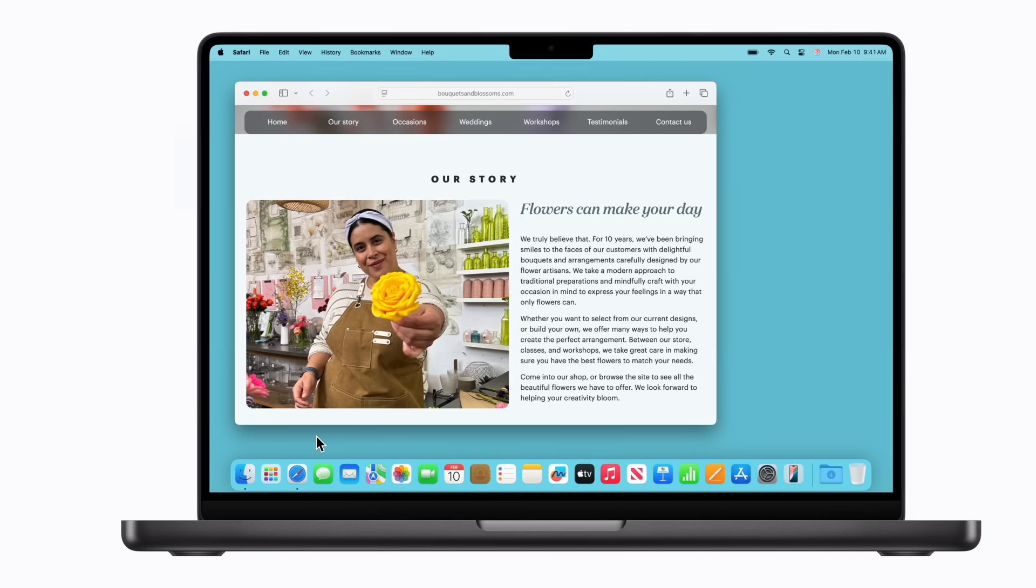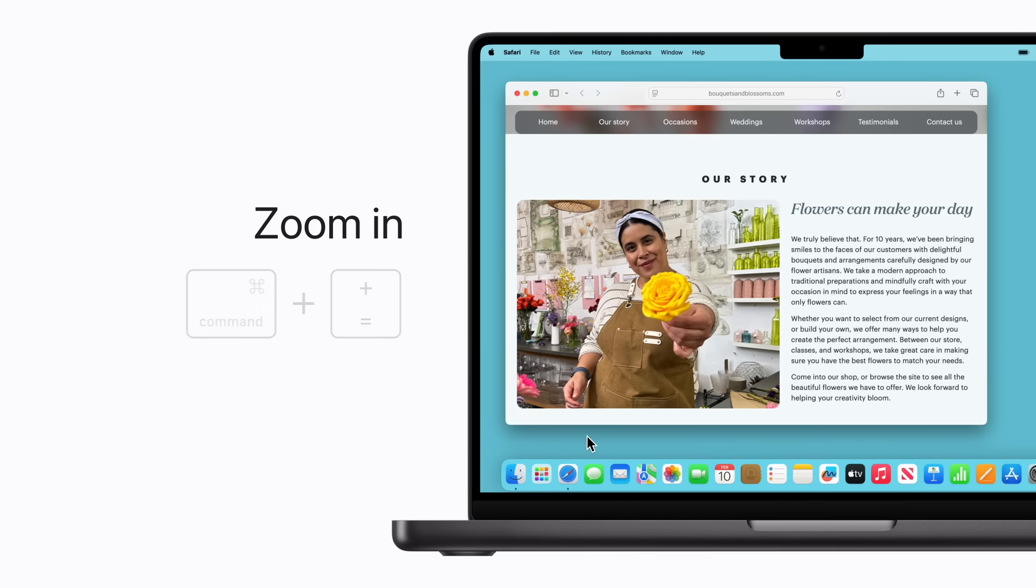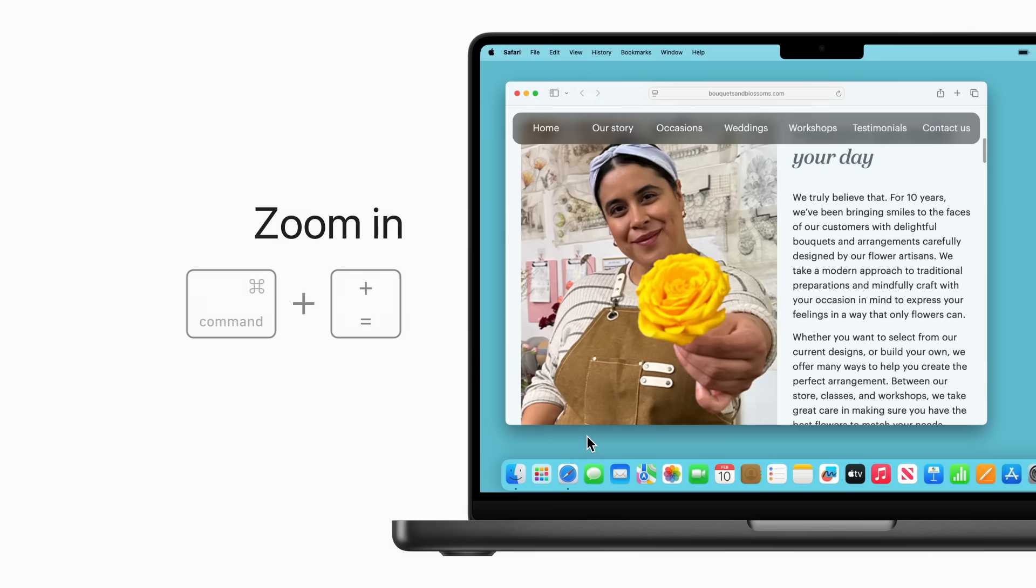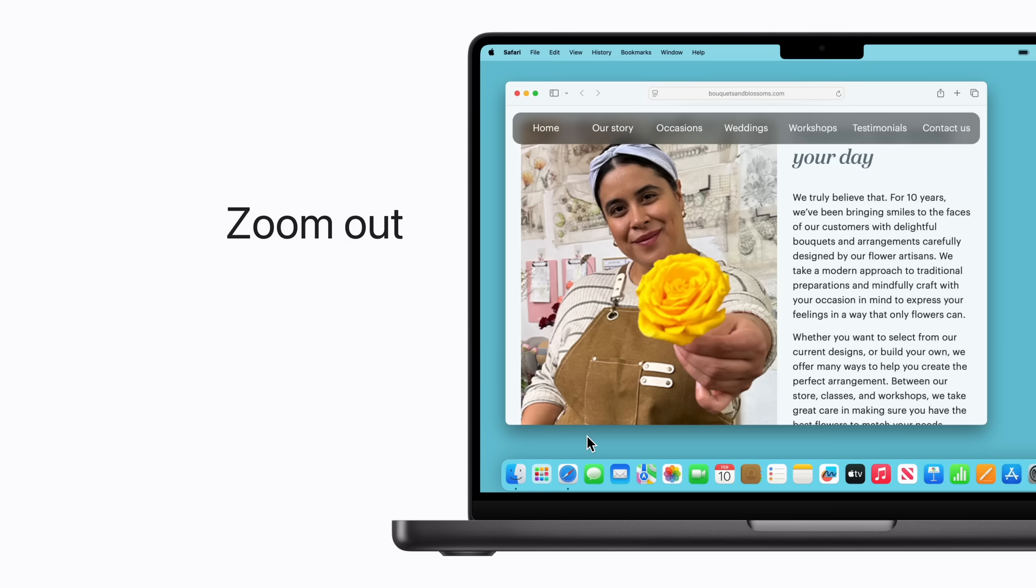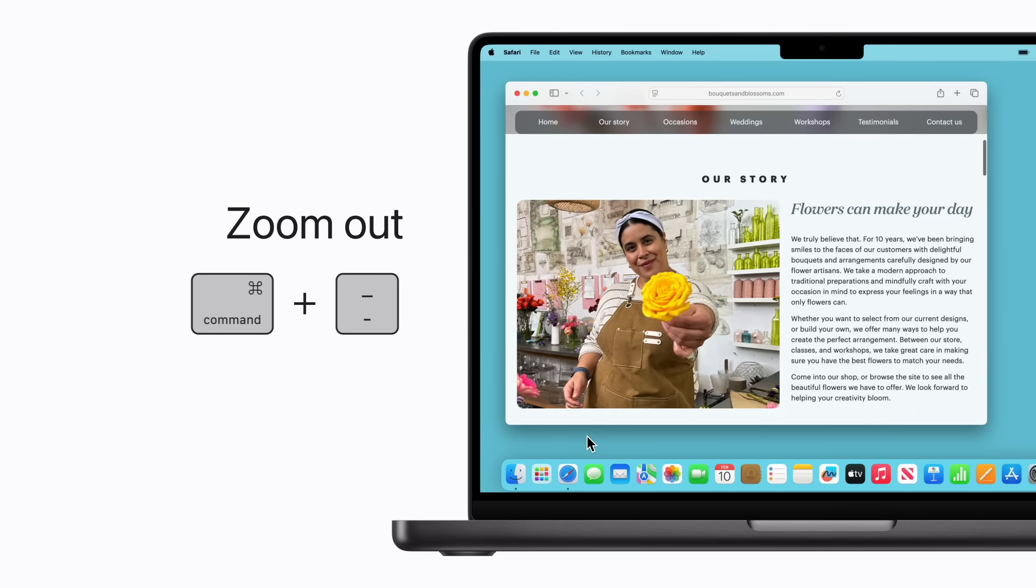In many apps, you can zoom in to make the content in a window larger. Just press Command-Plus sign. You can keep holding Command and press the plus sign multiple times to keep zooming in. To zoom out, press Command-Minus sign. You can also keep holding Command and press the minus sign multiple times to zoom out farther.